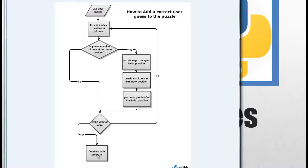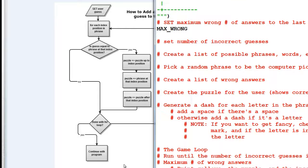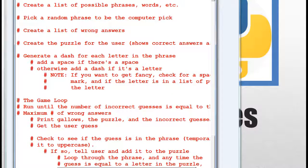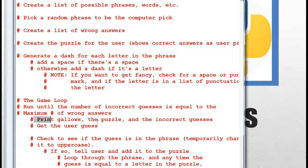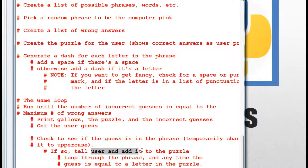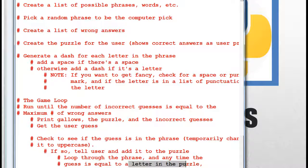We're actually somewhere in the middle of the program's game loop. In the game loop, we run until the number of incorrect guesses equals the maximum number of wrong answers. When we're in the game loop, we print the gallows, print the puzzle, print out all incorrect guesses, and get the user's guess. Then we check to see if the guess is in the phrase. If it is, we tell the user, and then we add it to the puzzle by looping through the phrase — any time the guess equals a letter in the phrase, we add it at that position to the puzzle.